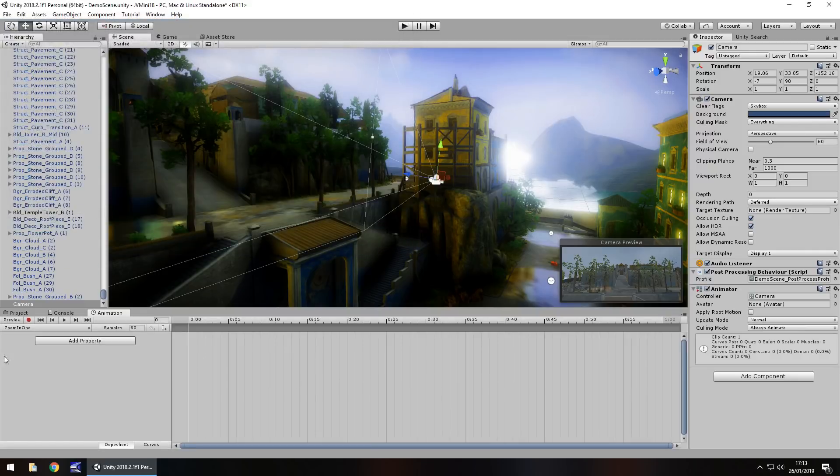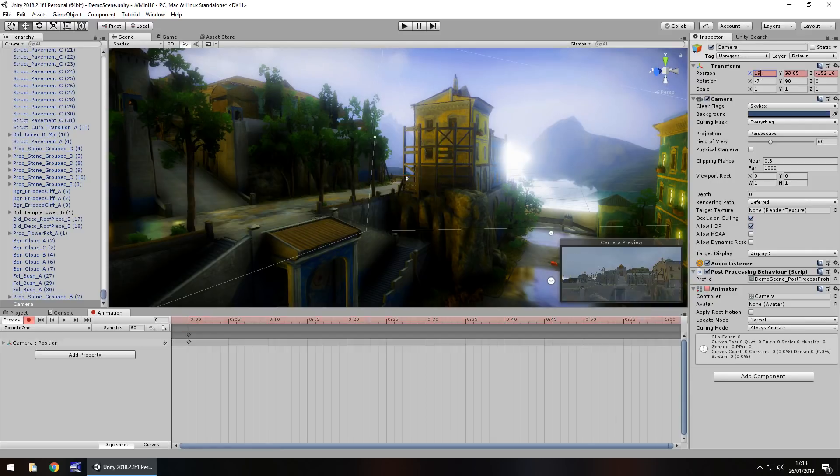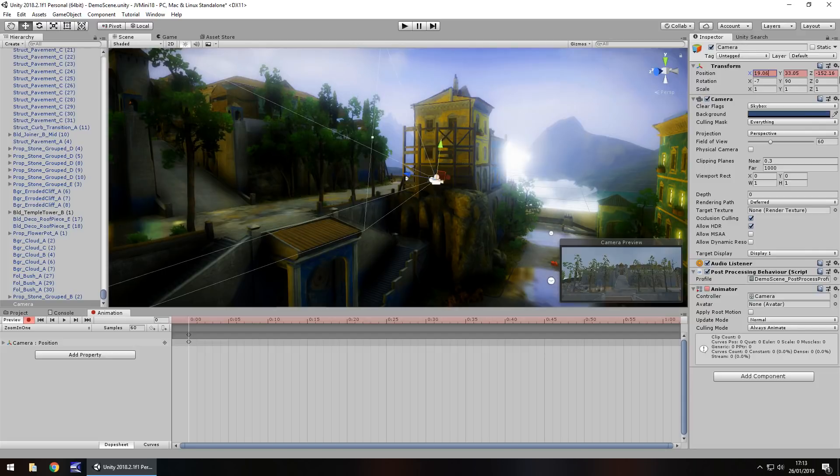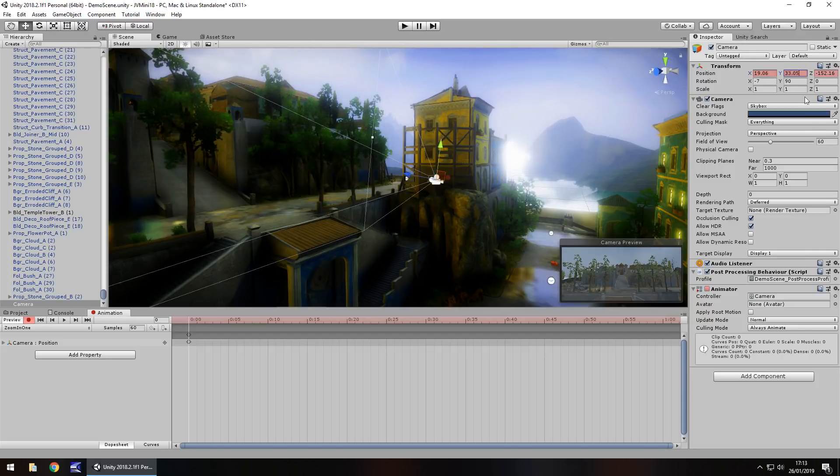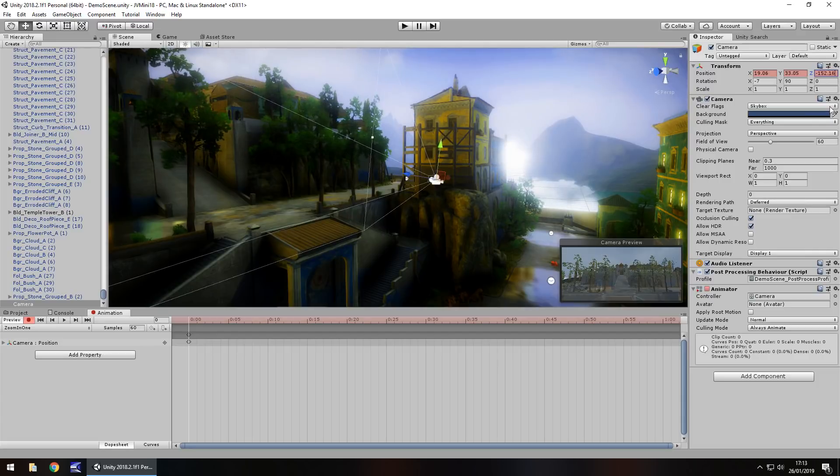When this has appeared, we just click on the record button, and now we need to set our first keyframe. So here we could basically just type in what we already have, because we're going to be doing this based on its position. So let's have the first position, 19.06, 33.05, and then minus 152.16. So that's the first keyframe set right there.